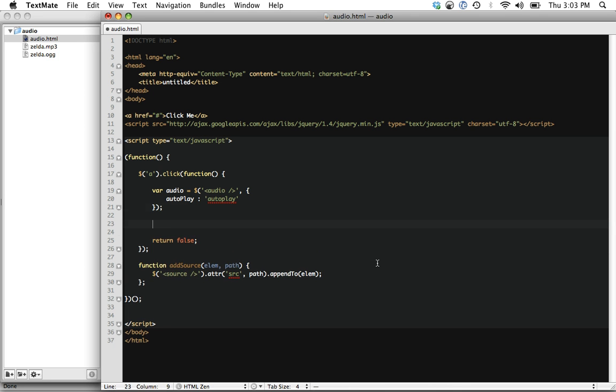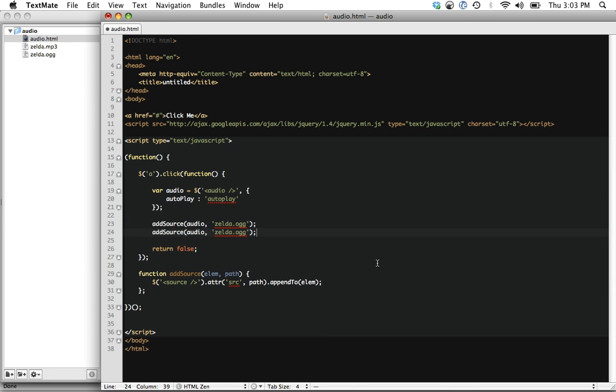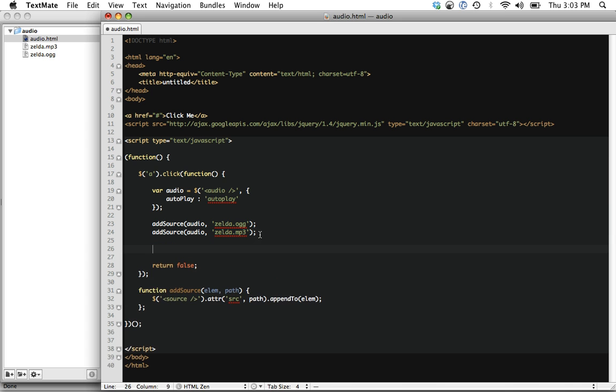Okay. And now we can come up here and just simply call that function add source to audio. And the first one is going to be Zelda.ogg. And then we can simply copy this and do it again. So there might be better ways. This is fine. Just for a quick two-minute tutorial. And the final step, of course, is audio append to the page.